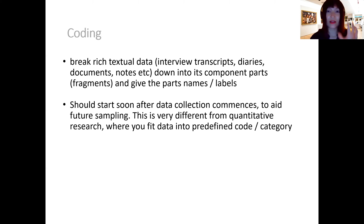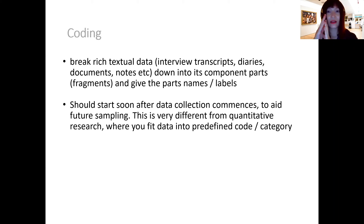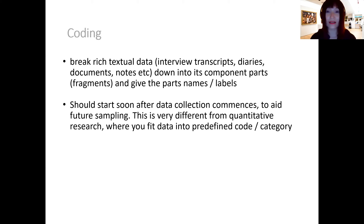Throughout your interview transcript you could draw out keywords or key phrases, either using the word which has been used by your interviewees, or you could give them a new name. Those keywords would be your codes. That is the definition of what a code is and what a coding process would be.